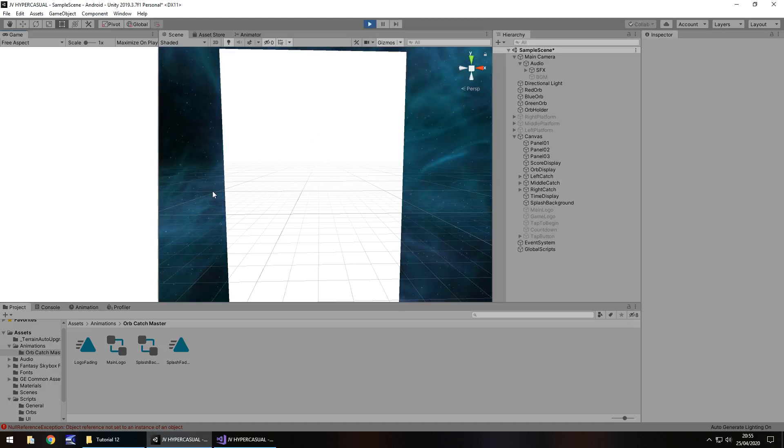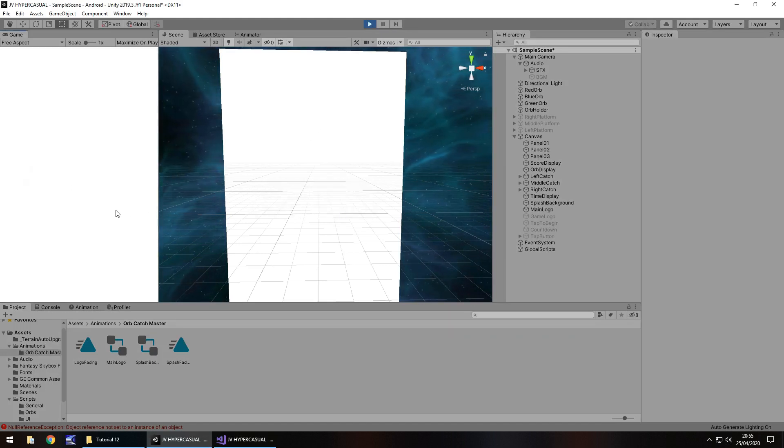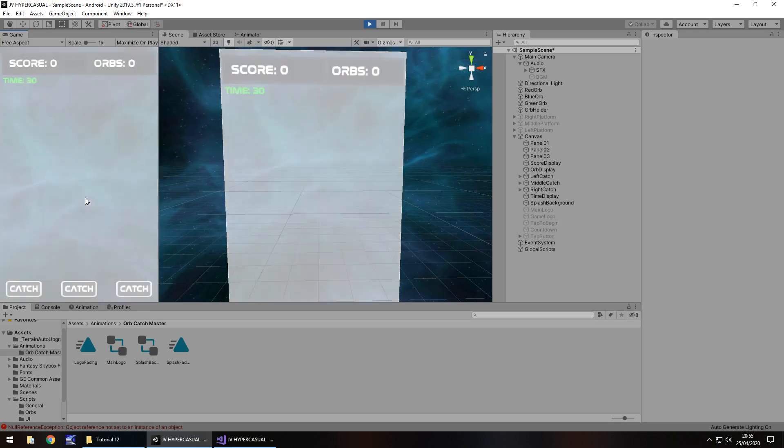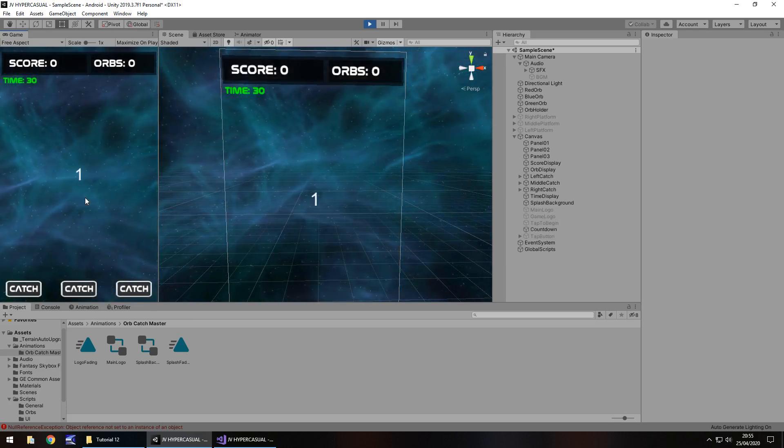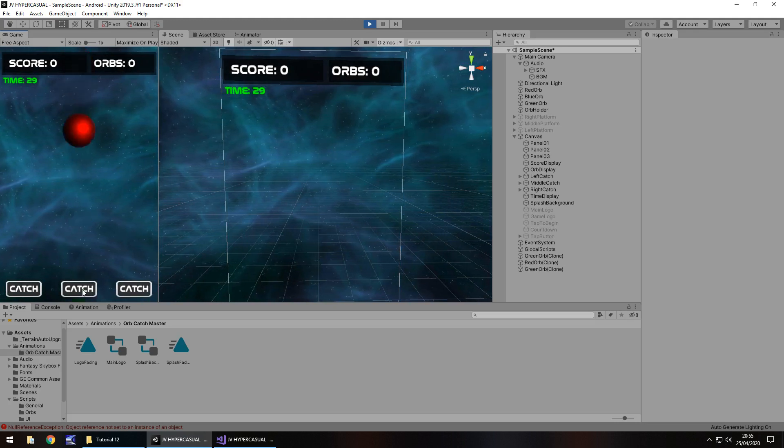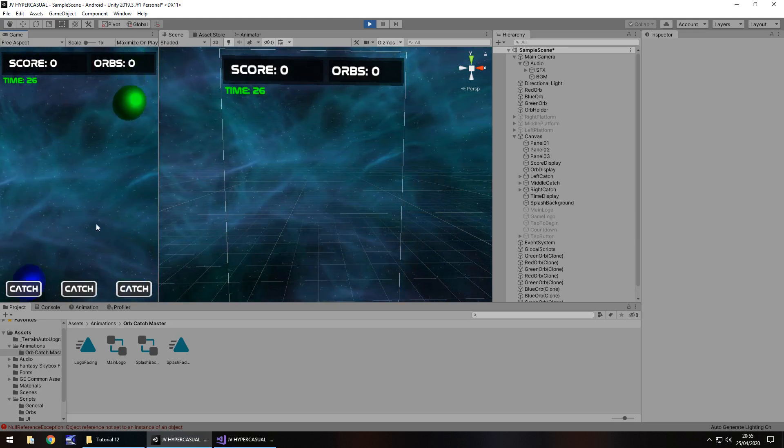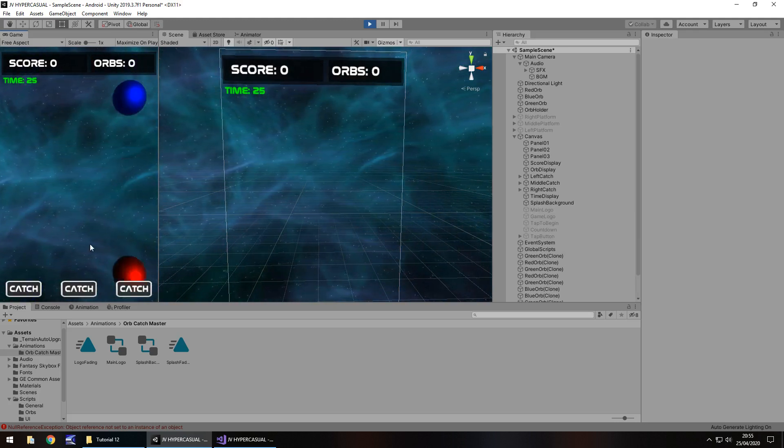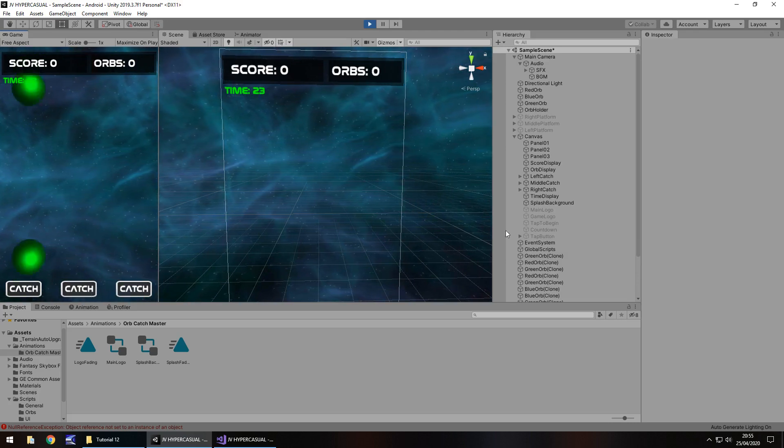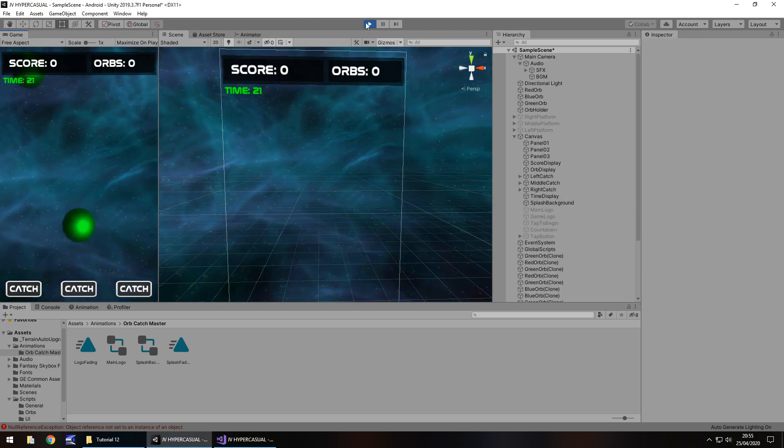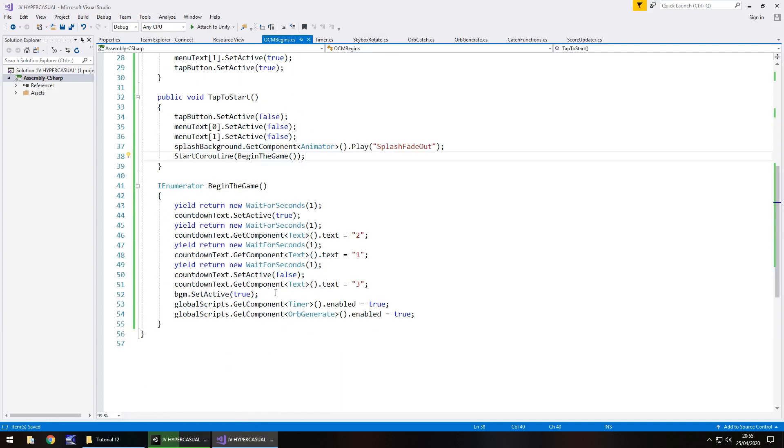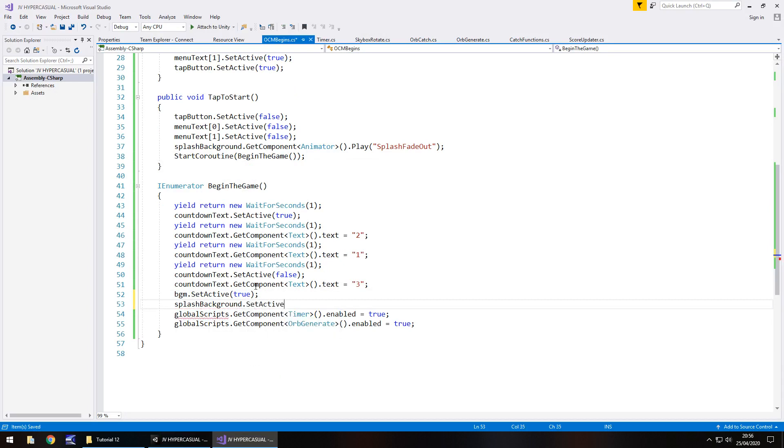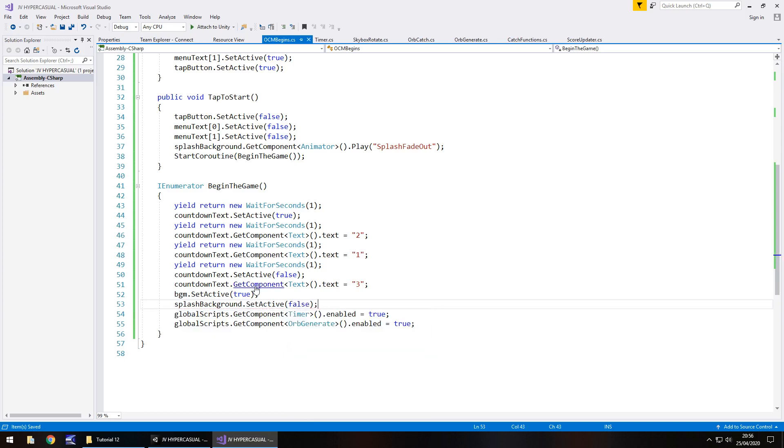Let's give this a go and test everything out. So we should be able to tap anywhere to begin. Two, one. And there we go. So we can see now something is blocking us from actually doing this. And I believe it is the splash background. So we're going to have to turn off the splash background after we start the background music. So splash background dot set active false semicolon and save.